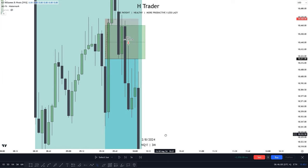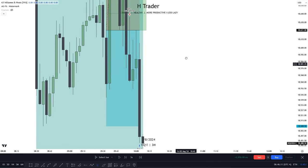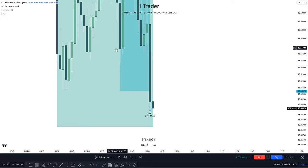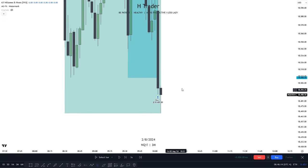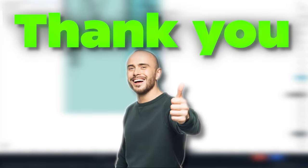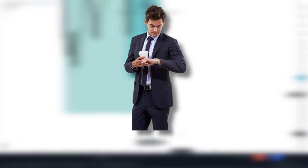And we can see right here, price makes one last retracement before reaching internal range liquidity and sell side liquidity. Thank you so much for watching. But this trading strategy is not going to work if you don't know when to trade, so you can watch my video about when to trade right here.